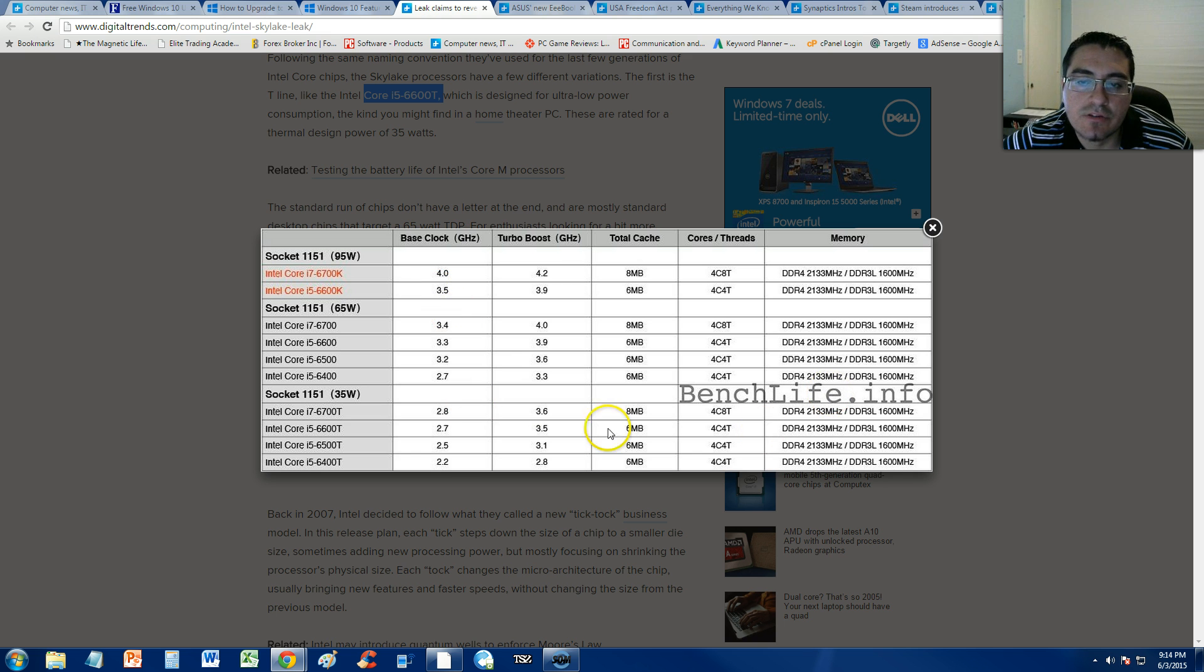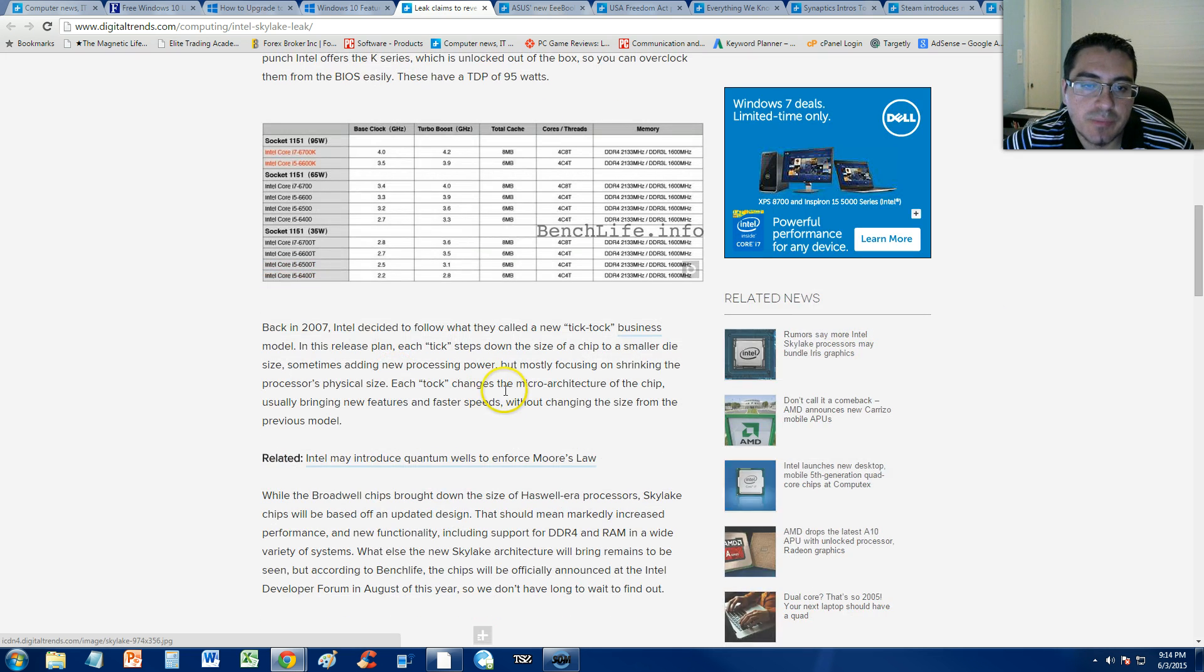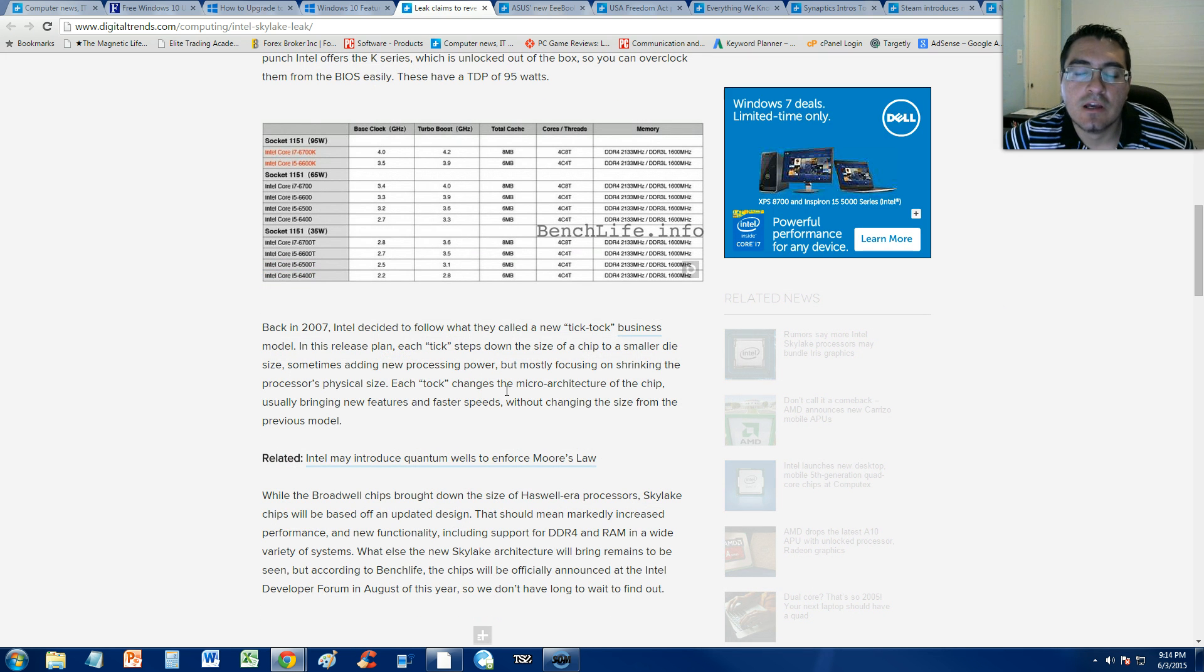Alright guys, so these new processors are going to use fewer watts. That's pretty much the difference.